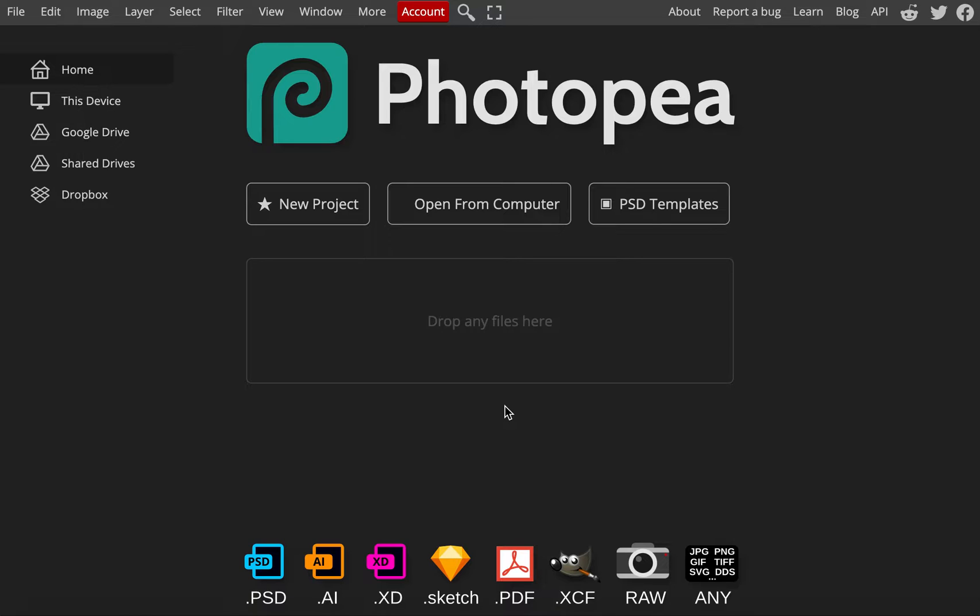So that's what we'll be using today. Again, it's completely free. You can support photopea. I am not sponsored by them, but you can support them for $10 a month if you want to hide the ads that are off on the edge of the screen.